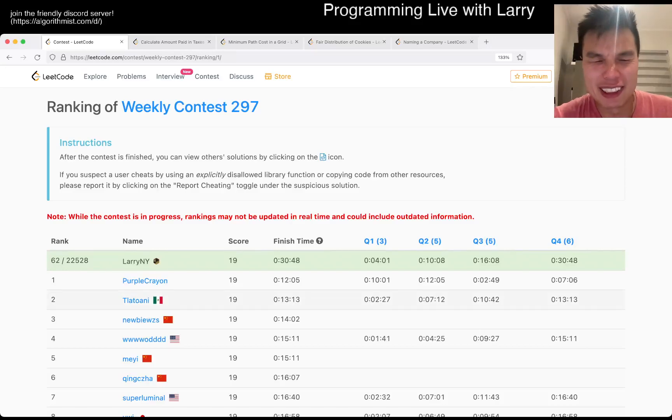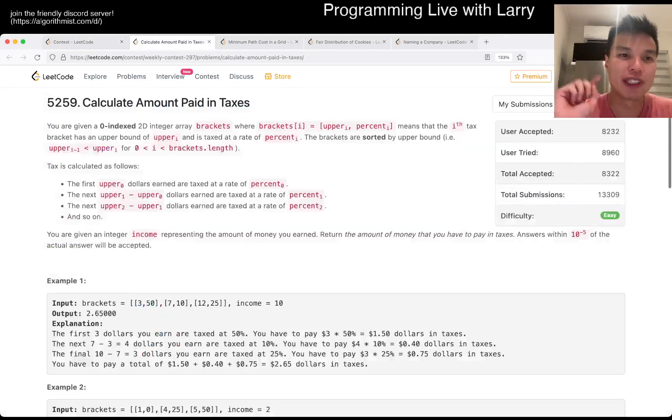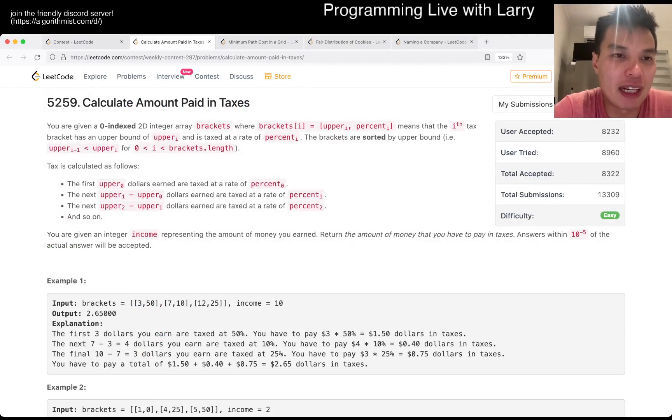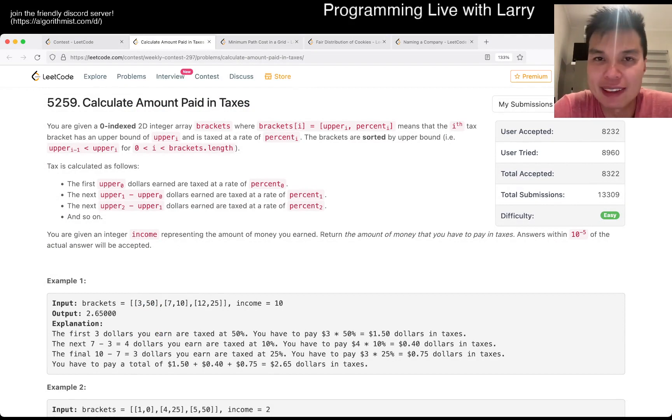Hey, hey everybody, this is Larry. This is me going to Q1 of the Weekly Contest 297: Calculate Amount Paid in Taxes.